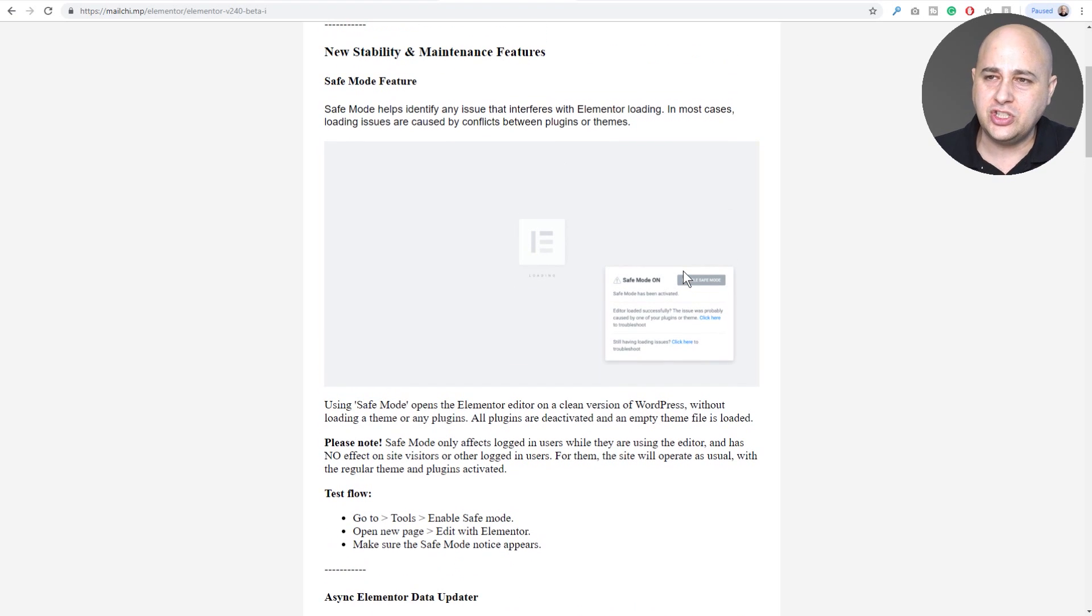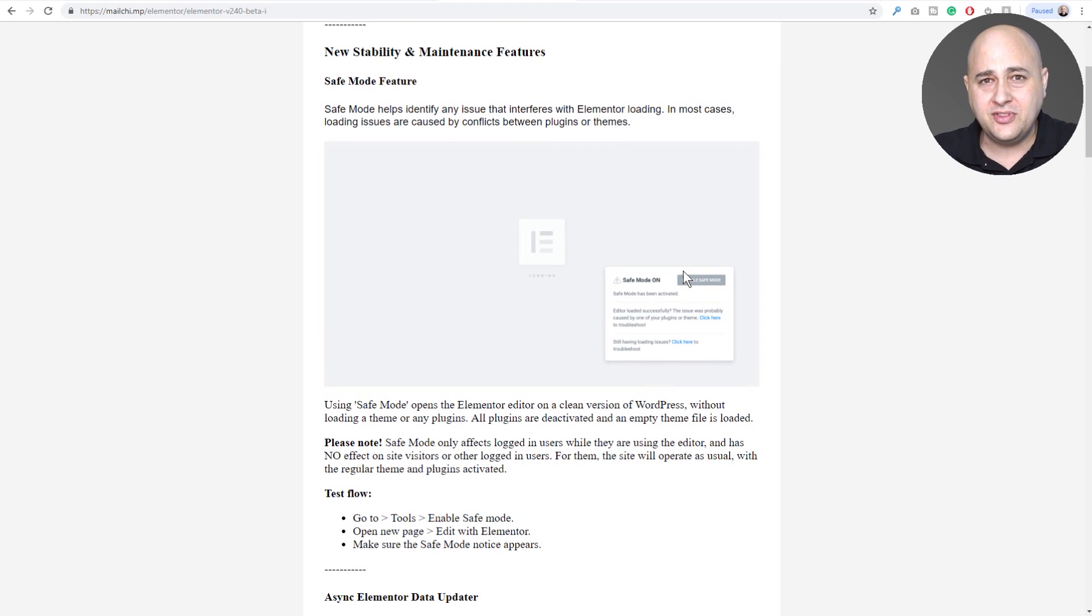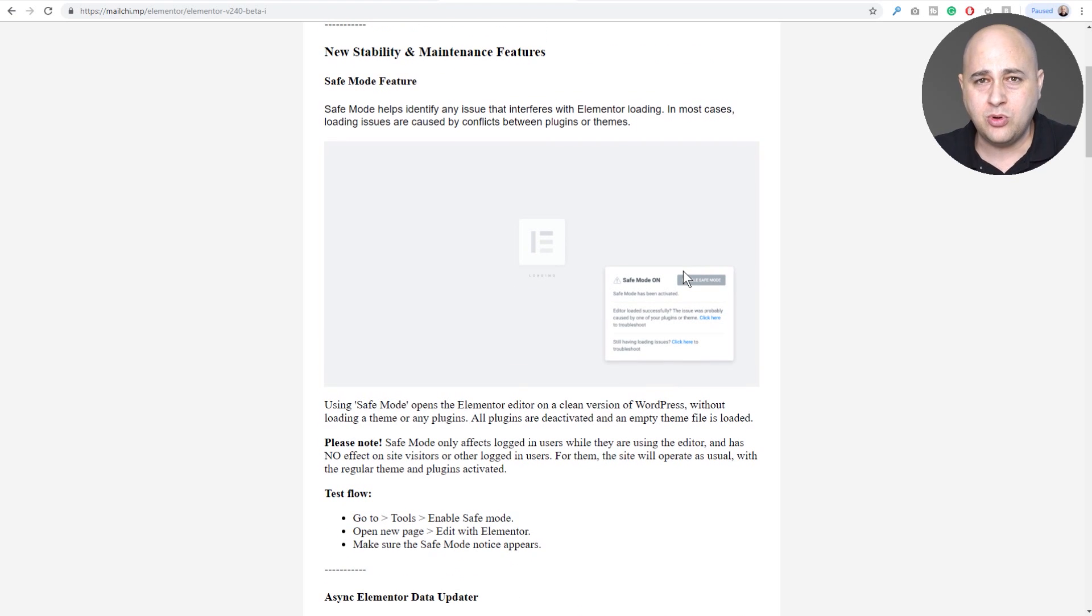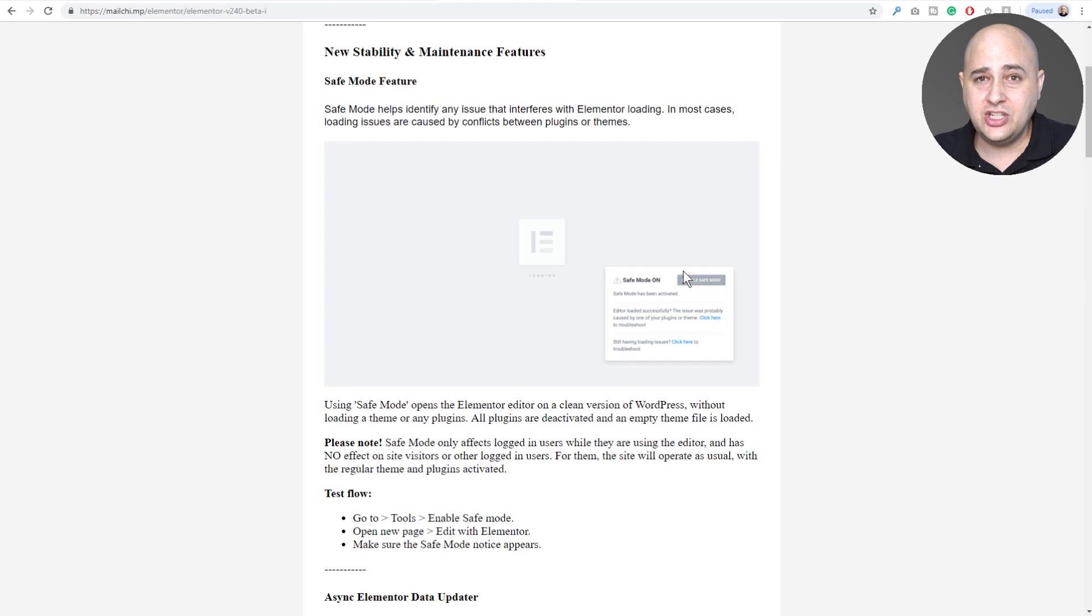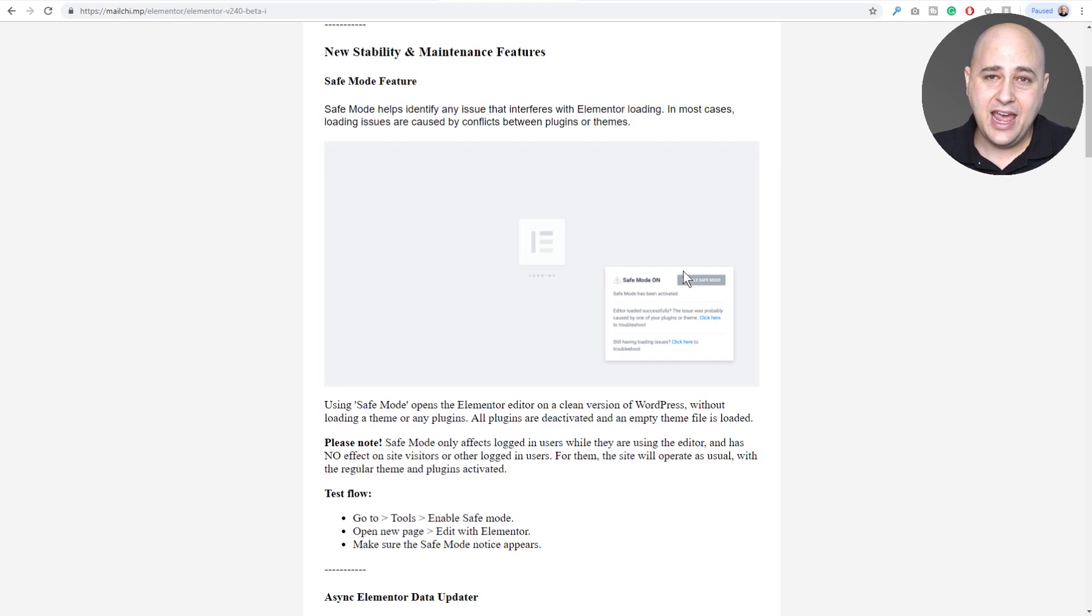At the bottom of this email it says this is coming out probably around the 14th of January, so these changes are coming soon. What's really cool is there's an Easter egg that they left in there.